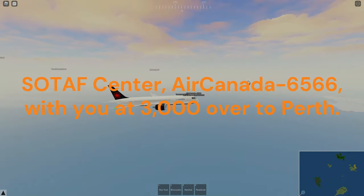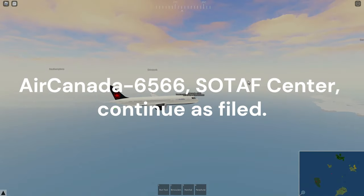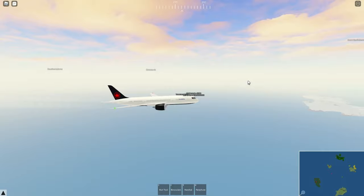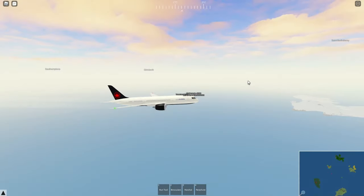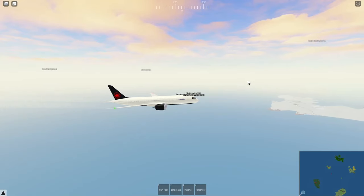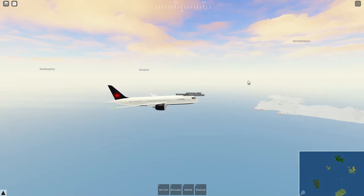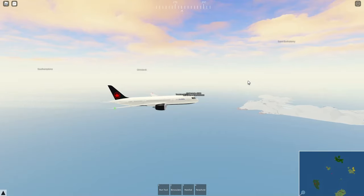Check in with SOTAF Center: 'SOTAF Center, Air Canada 6566, with you at 3,000, en route to Perth.' SOTAF Center replies: 'Air Canada 6566, SOTAF Center, continue as filed.' Readback: 'Continue as filed, Air Canada 6566.' When you hear 'continue as filed,' that's good news — it means you can fly your own heading and altitude. Sometimes they may give you a specific heading or altitude for traffic avoidance and separation, so please follow those instructions.